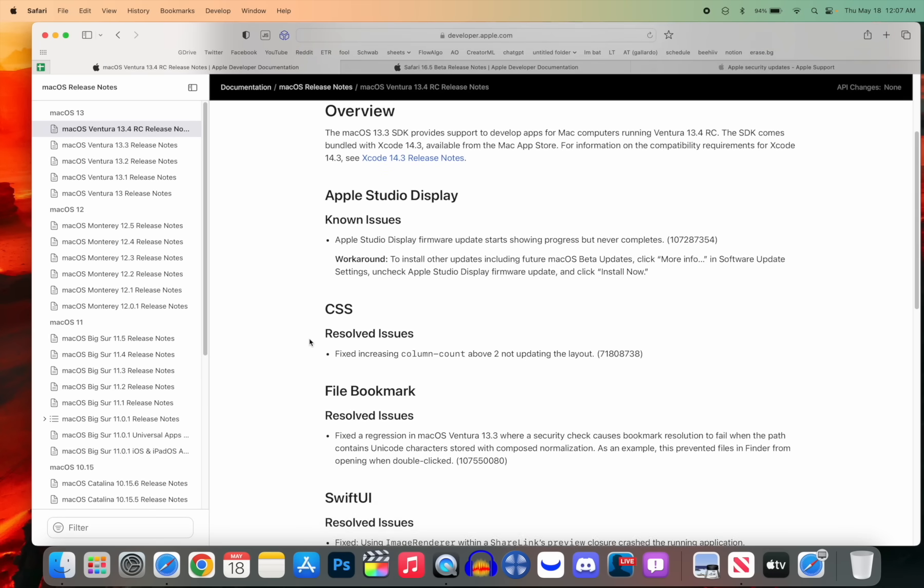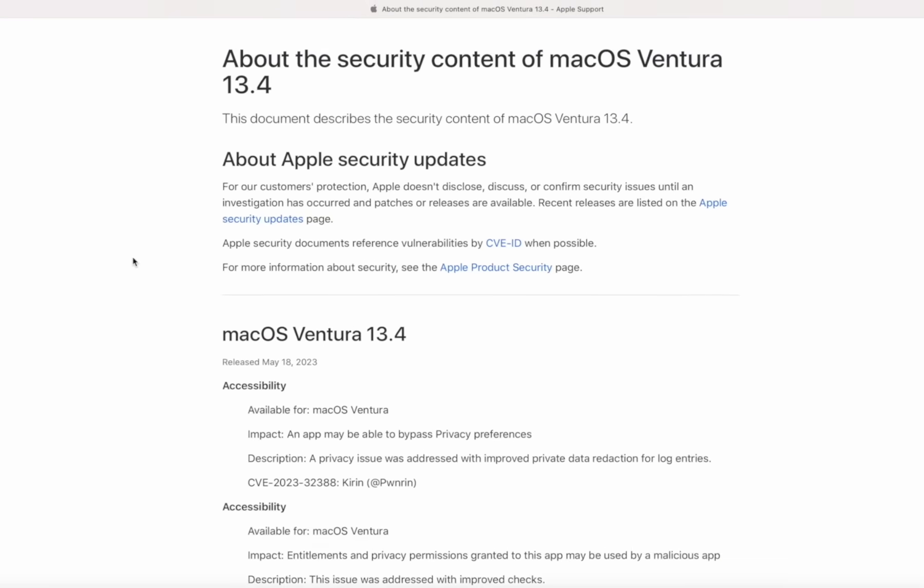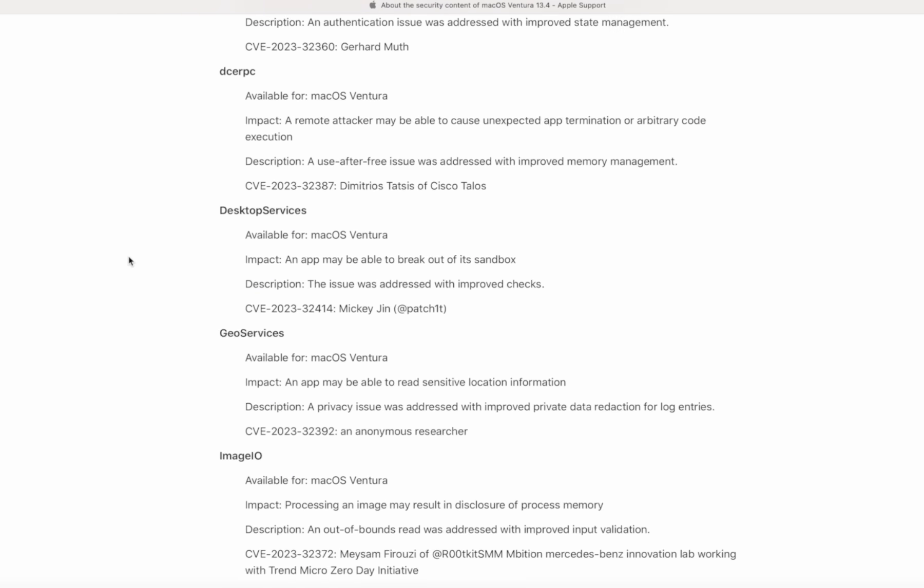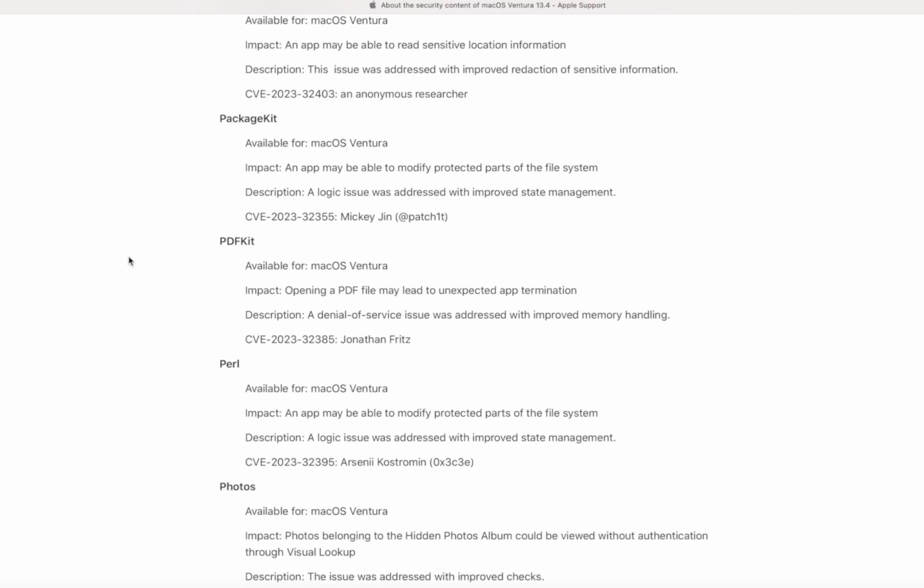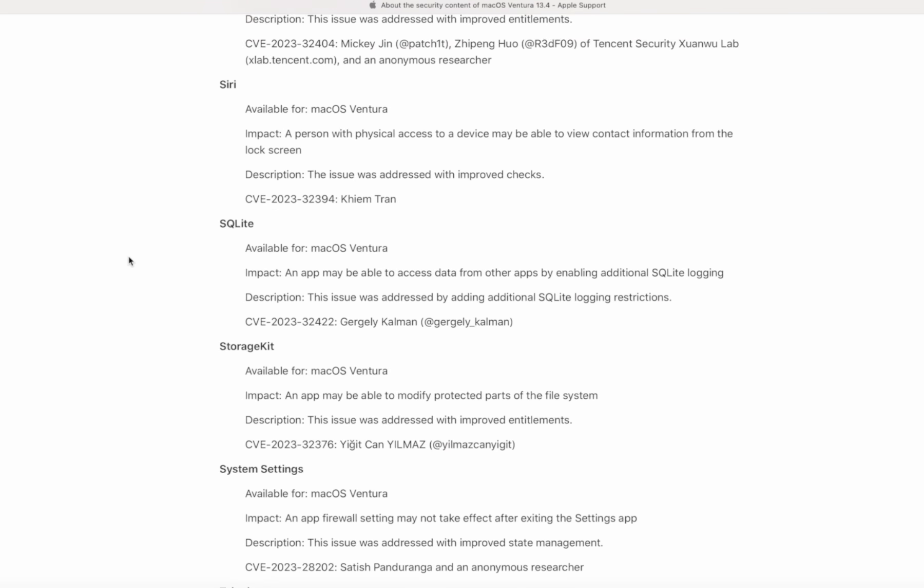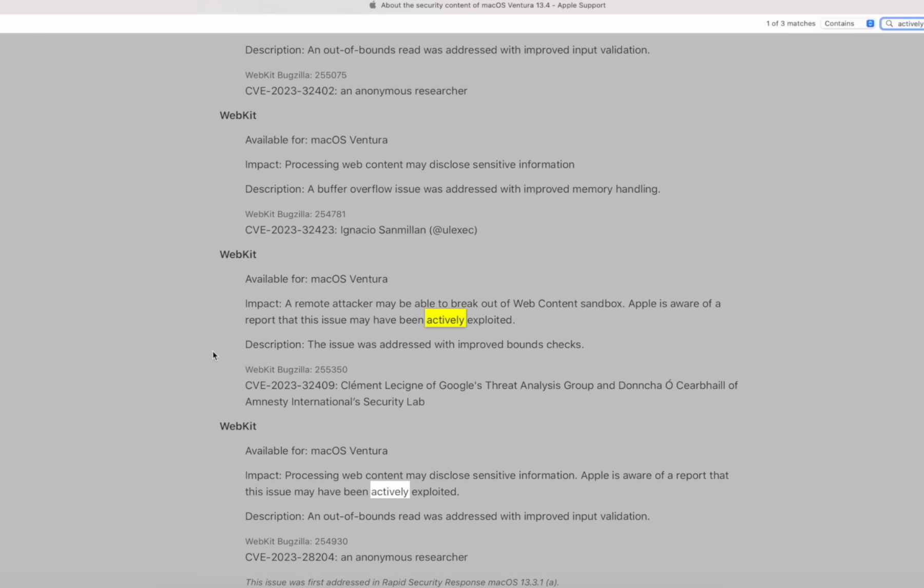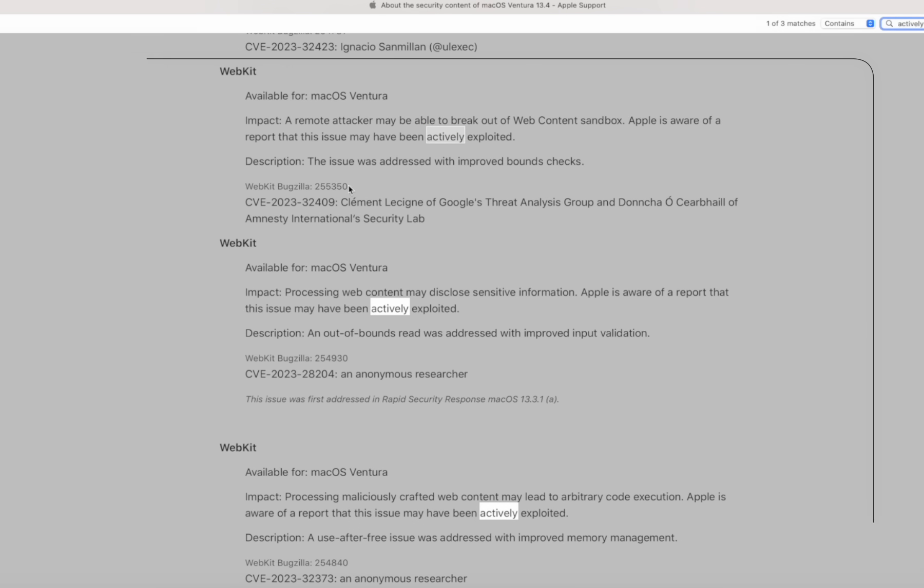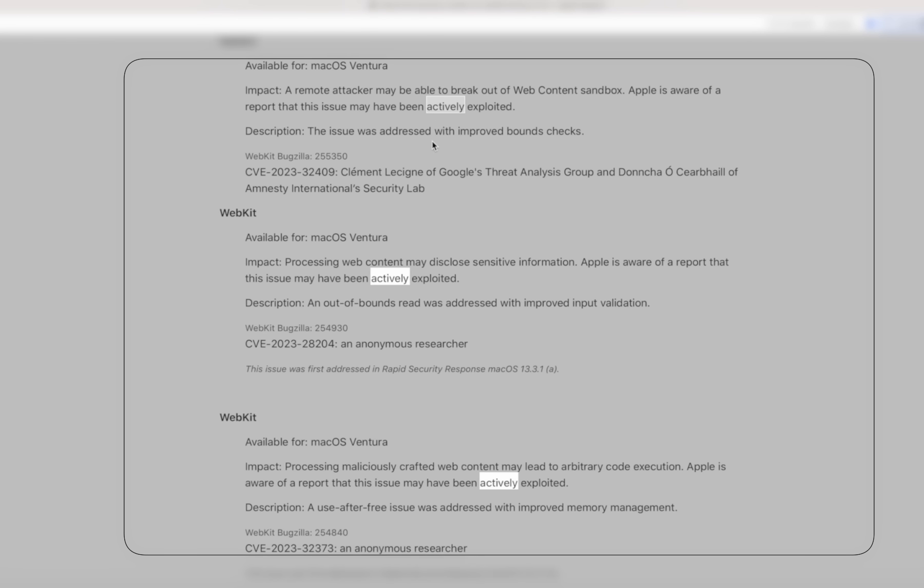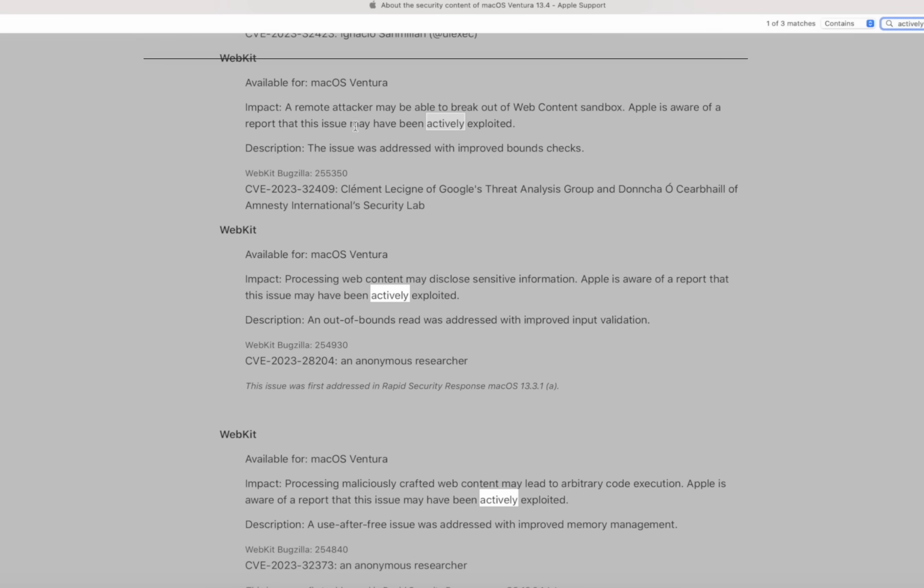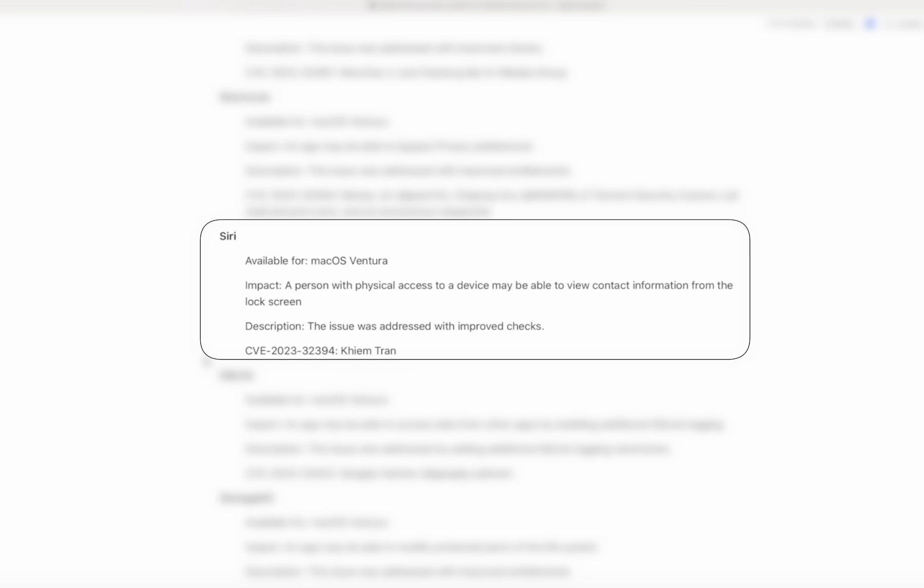When it comes to security updates, we also have quite a few to discuss here. If we go to Apple's security page and we go down to macOS Ventura 13.4, you will see we have quite a few bugs that have been addressed. You can see several bugs have been addressed here, and you can search for actively exploited. And we can see that there are three WebKit bugs that were being actively exploited, which means they're not just vulnerabilities—they were actually being exploited by bad actors out in the wild. And some of these are pretty nasty.